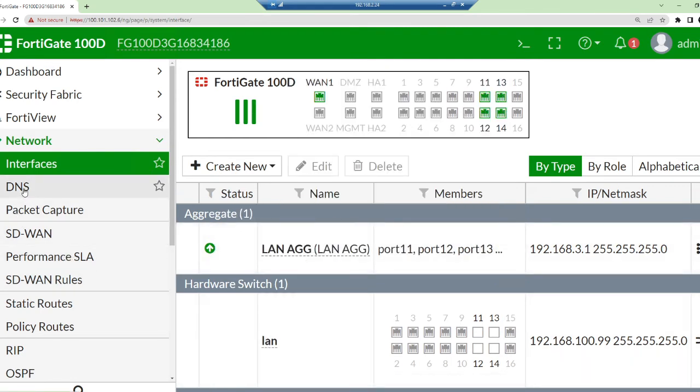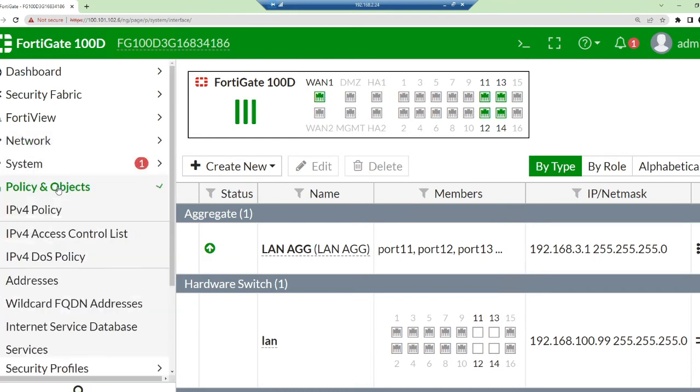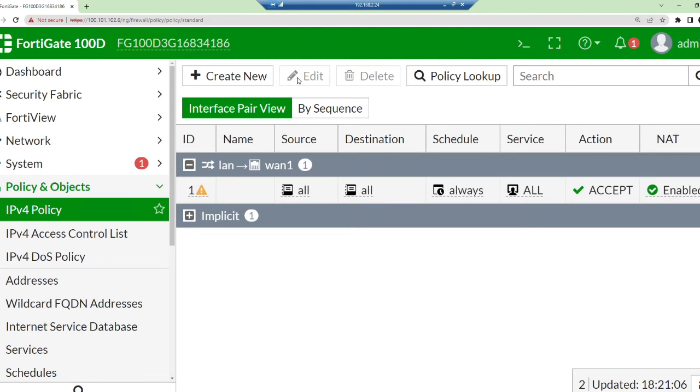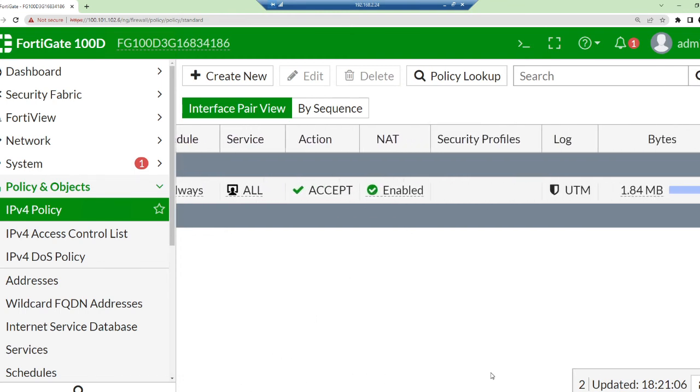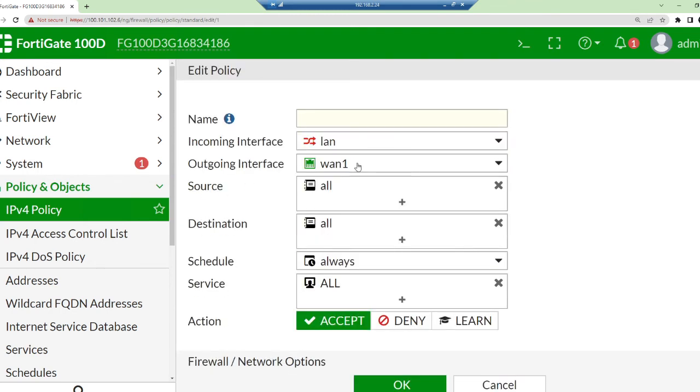The next thing we need to do is just make sure that we have... I'm going to go into the policy object to be sure that the internet configuration has been done. I'm going to do a policy edit here to make sure that we got everything. Let's check this policy.